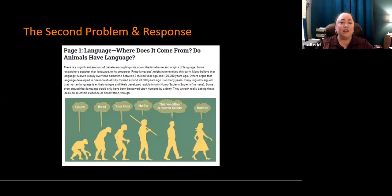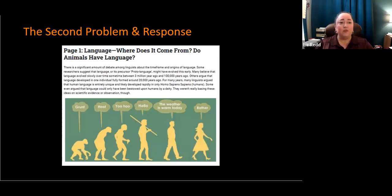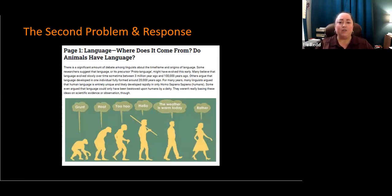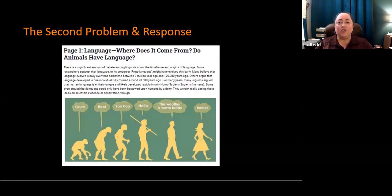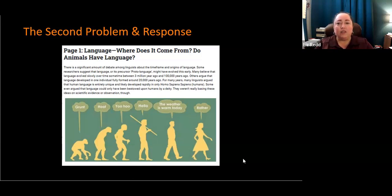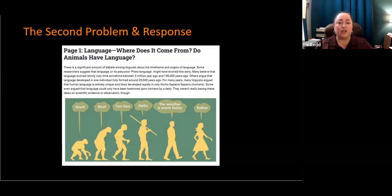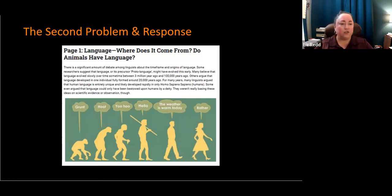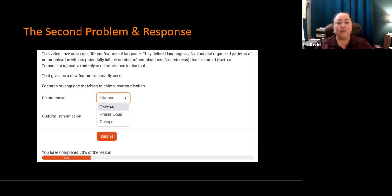This is an example of a first page of the very first lesson that I have in nature of language. Language. Where does it come from? Do animals have language? This is actually one of the longer lessons that I have in Moodle. This one ends up being about 12 pages long. And about every third page, there is a self-check question. And the self-check question relates to the content in those previous pages. You've got a small chunk of text and an image, and then I might have another small chunk of text and a five minute video for them to watch.